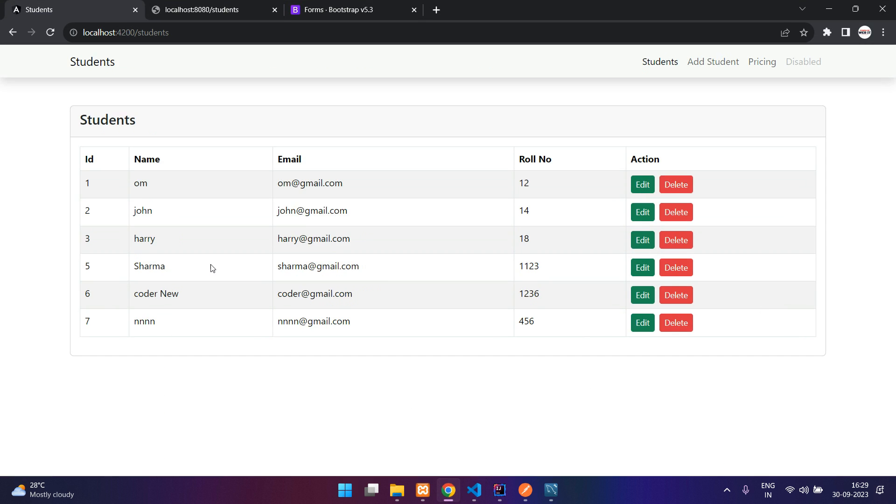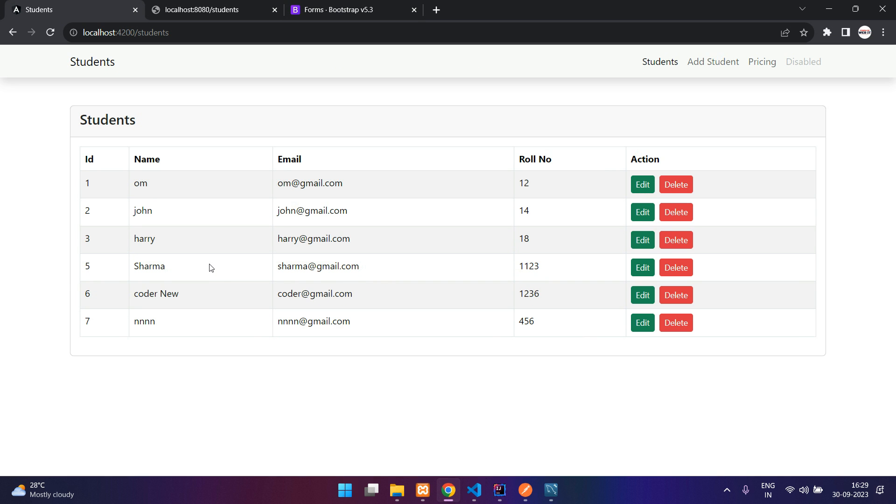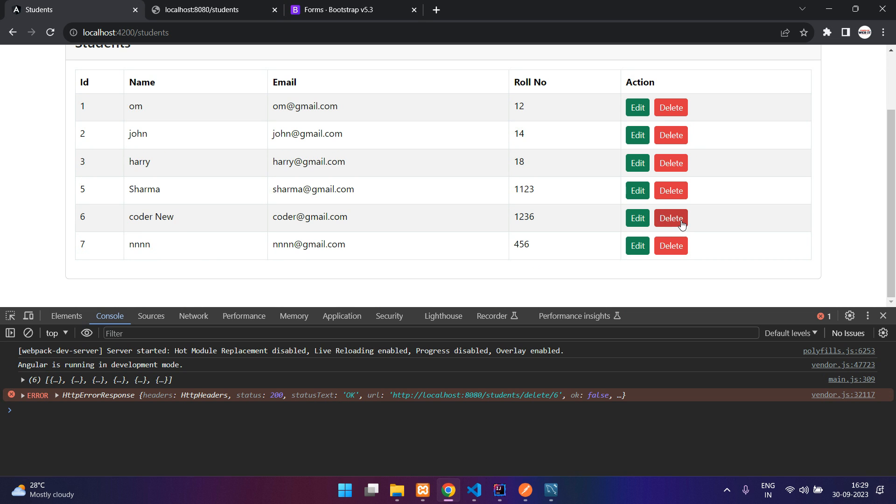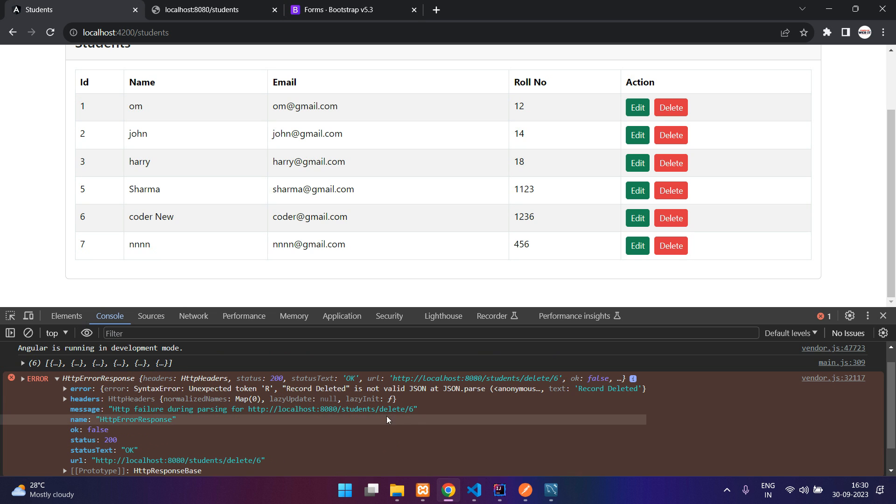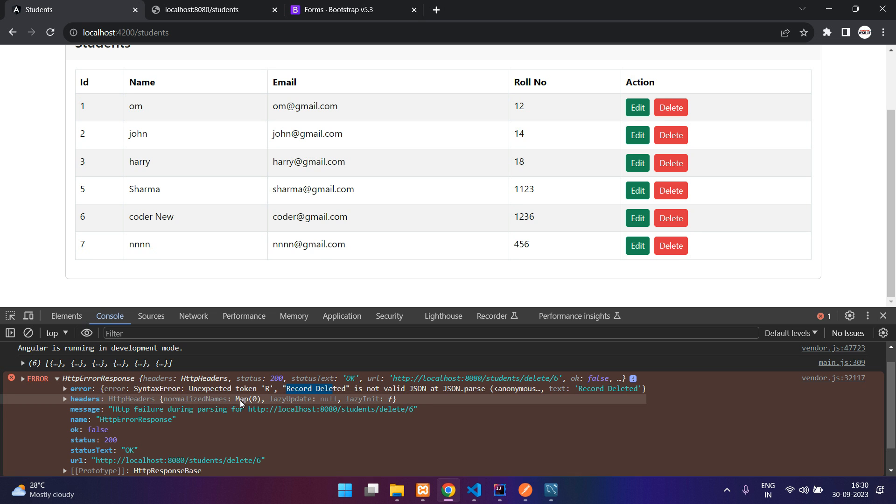Go to your browser, inspect, refresh. Now I'll delete this sixth record. Click delete. There is an issue. Okay, so record deleted. Actually this is the string sent as the response from the server. The record is deleted, but there is some compatibility issue with JSON.